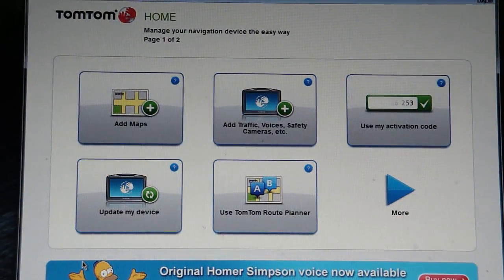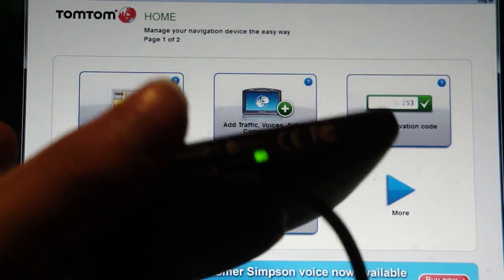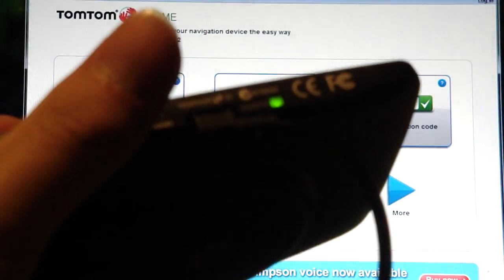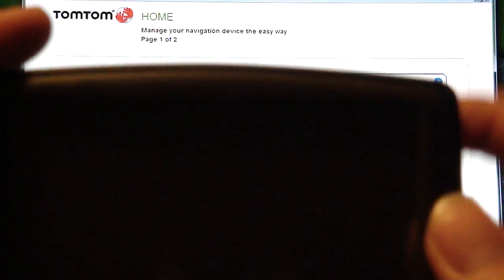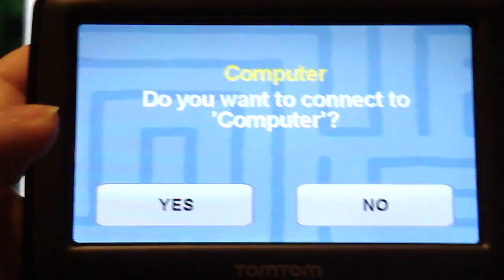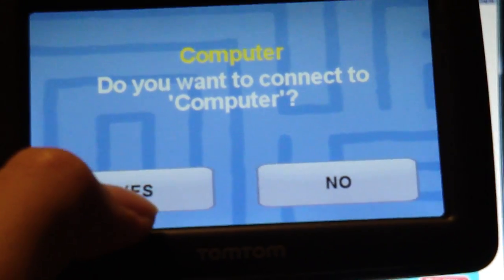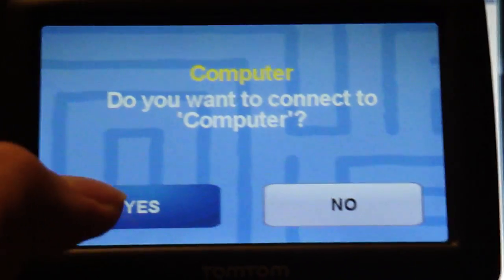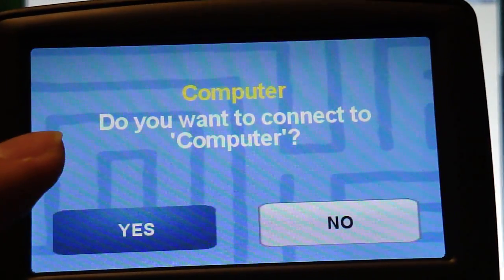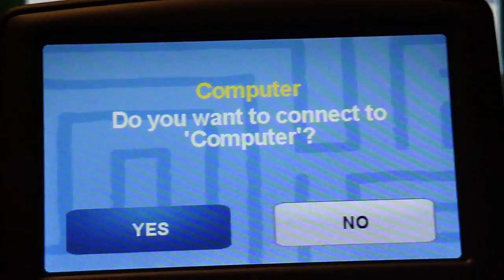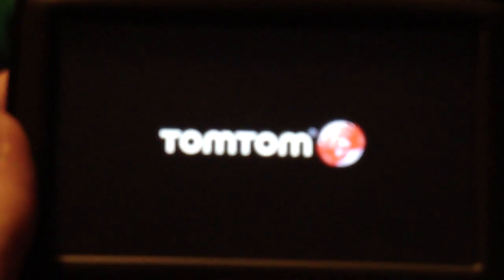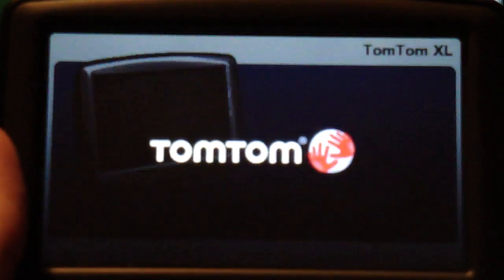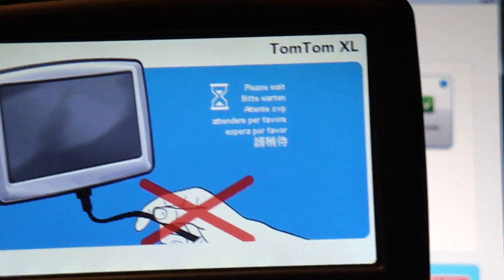So you go ahead and you plug in your TomTom device. It comes with a USB cable. You just plug it in the bottom there. Power it on. And you tell it you want to connect to the computer. Hit yes. In a few seconds, you should get the screen saying it's connected. Do not disconnect. And there it goes.